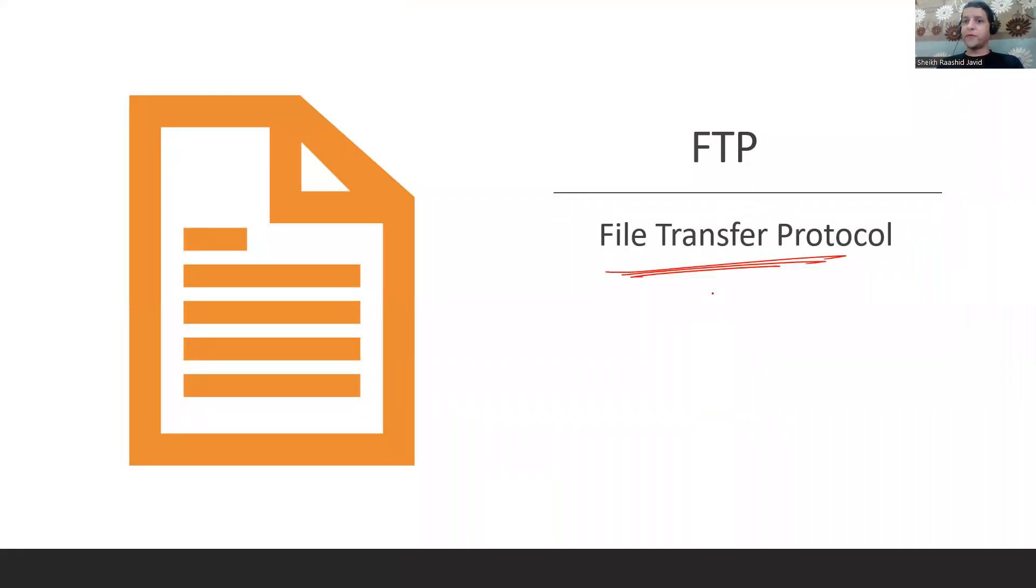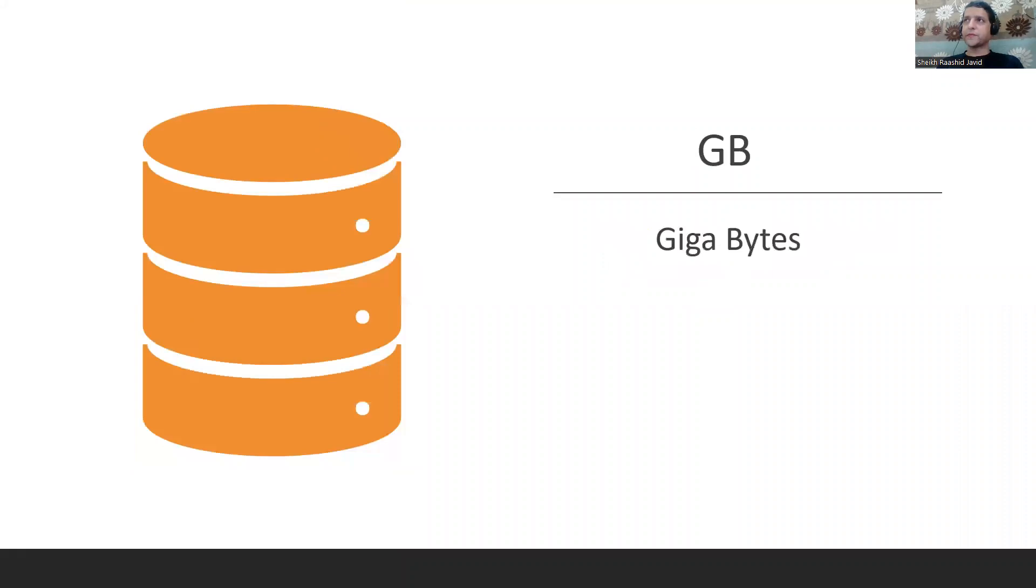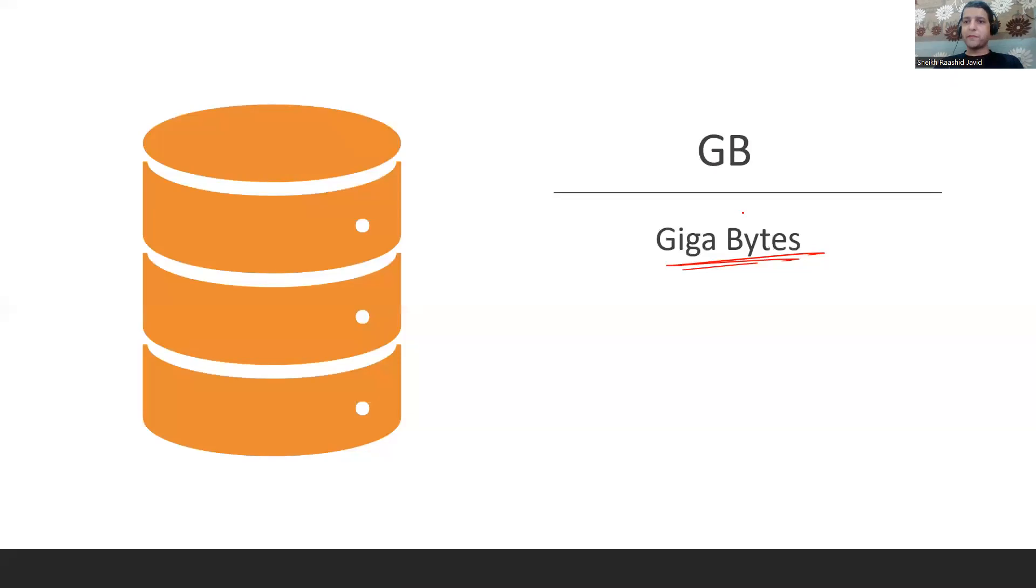GB is Gigabyte - capital B. If it's small b it's bits. Megabyte, gigabyte, megabit, gigabit, terabyte, exabyte.